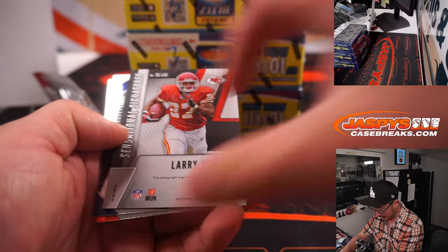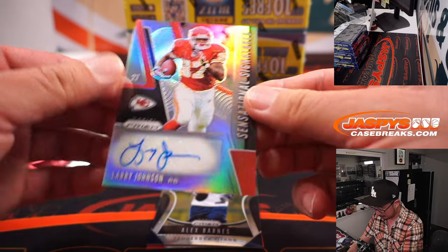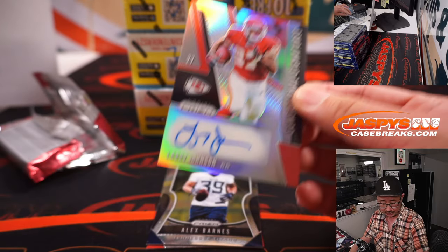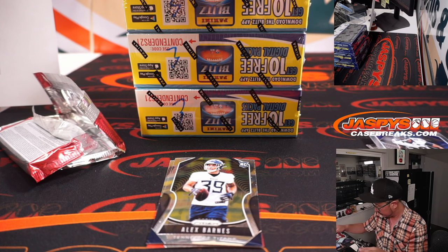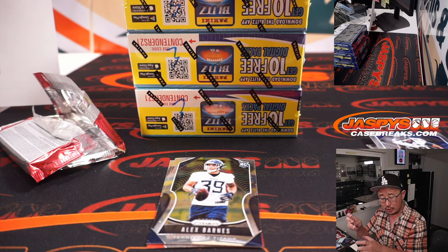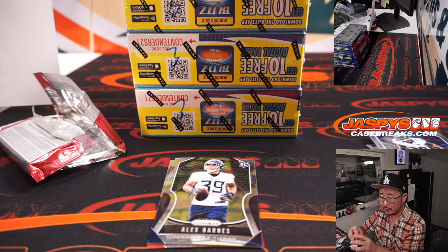Oh, we got an autograph. It's Larry Johnson. Sensational Signatures. That is for Jeff. Got randomized the Chiefs. Nice.